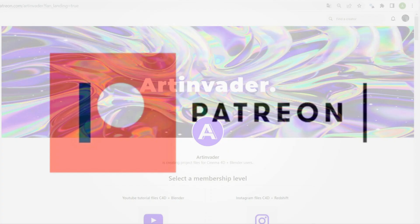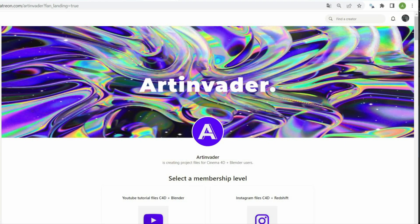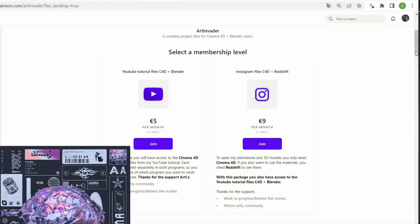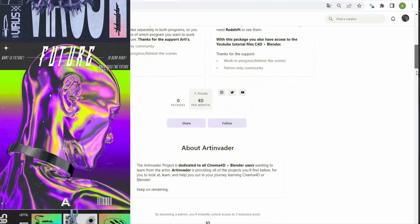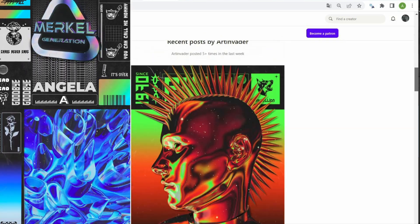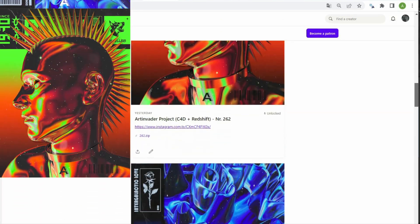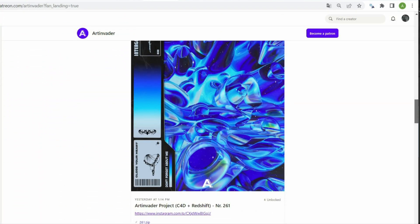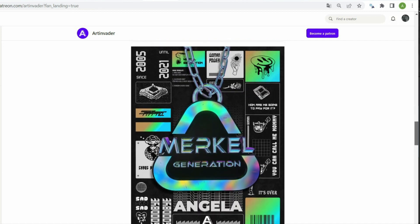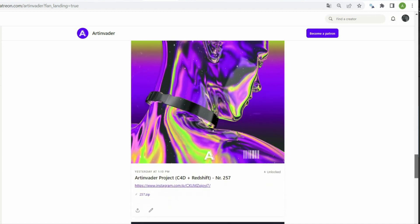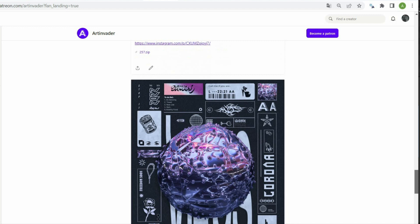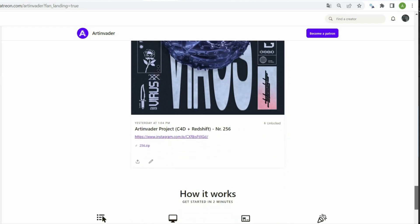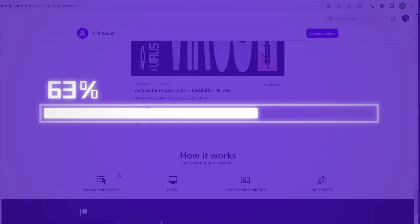In the meantime, I would like to draw your attention to the fact that I have Patreon. There you can support me as an artist. You can choose between two packages. With the first package, you have exclusive access to all my Cinema 4D and Blender tutorial files from YouTube. In the second package, you also have access to the YouTube files, but also to my Instagram artworks. You can see inside the file how I work and what my tricks are. You also have access to my animations and 3D objects within the file. I will upload in both packages several times a week new projects. Therefore, it will be especially worthwhile for you. Thanks a lot for your support.